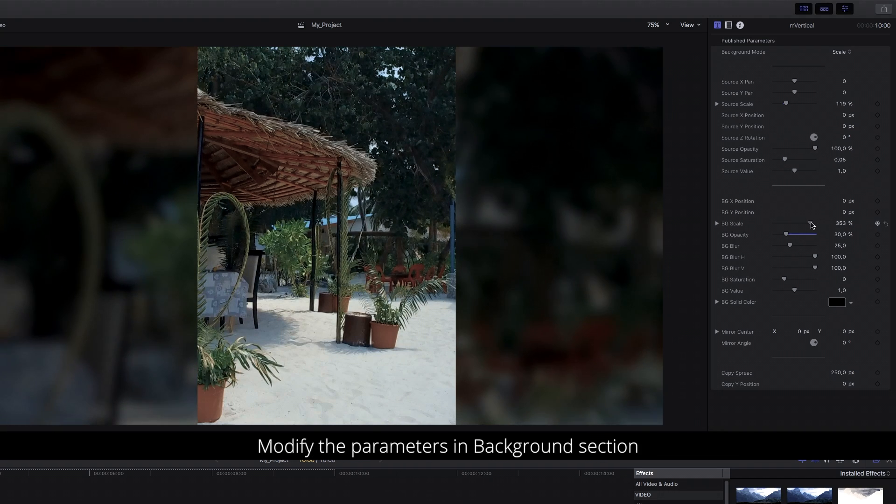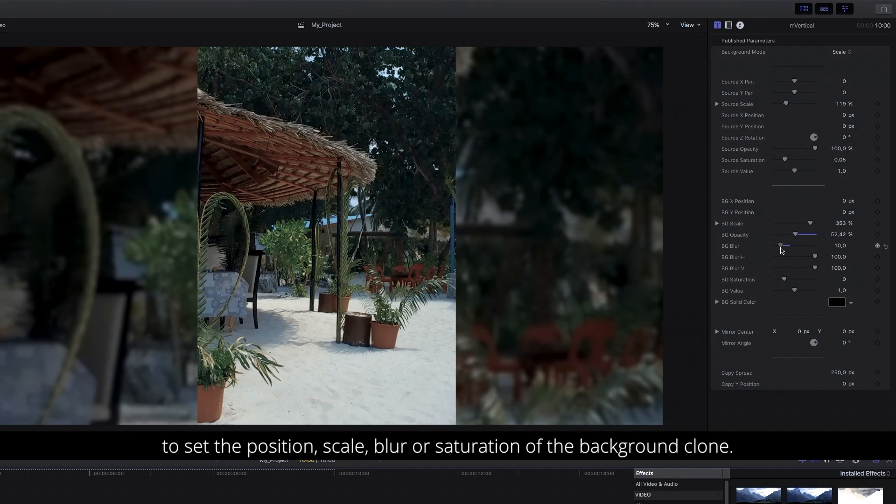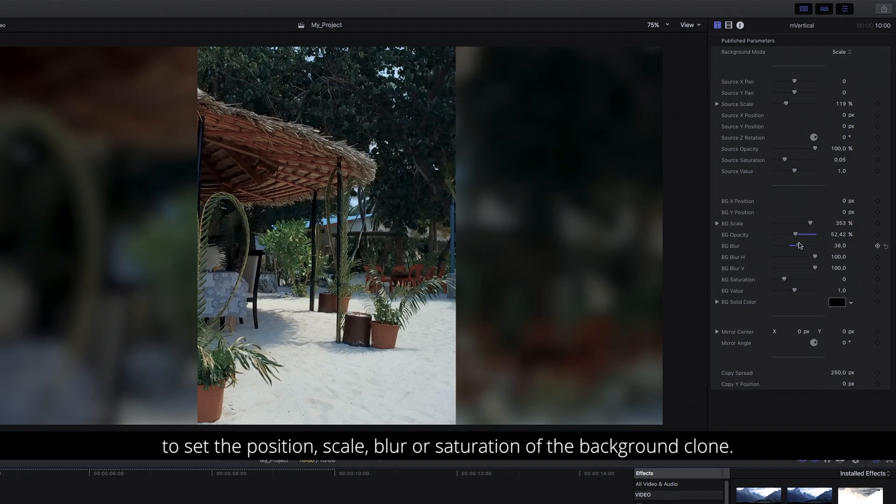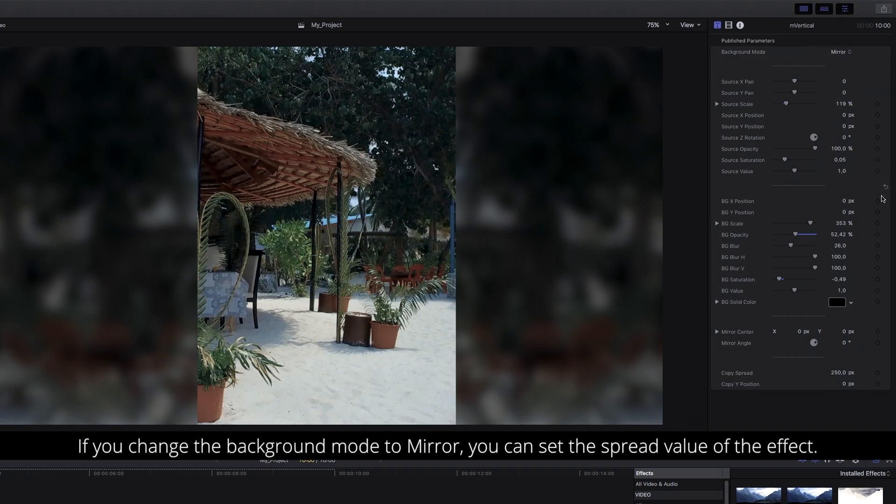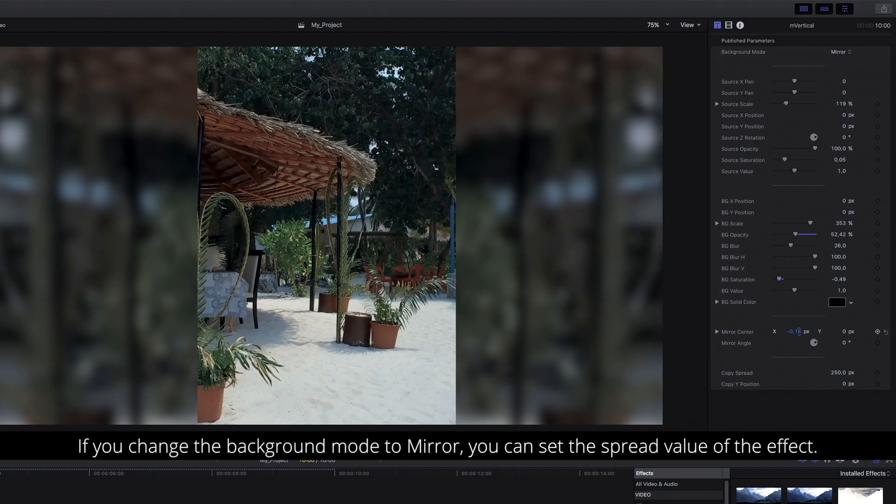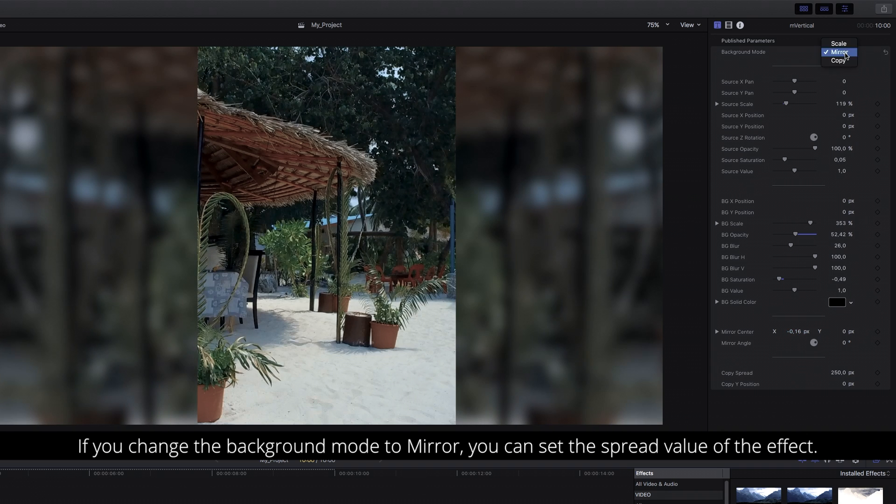Modify the parameters in Background section to set the position, scale, blur or saturation of the background clone. If you change the background mode to Mirror, you can set the spread value of the effect.